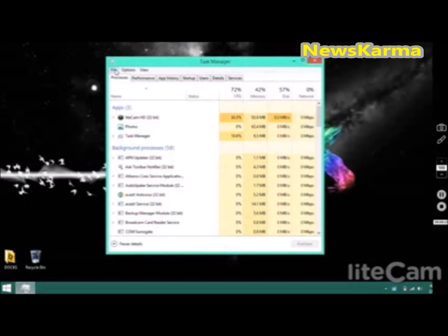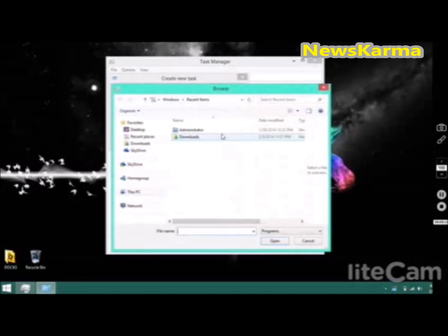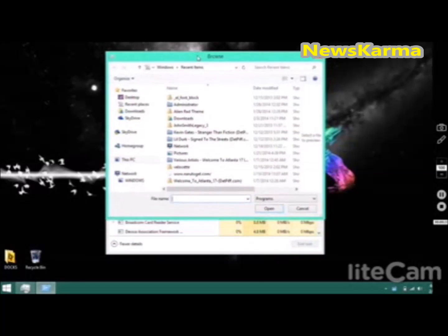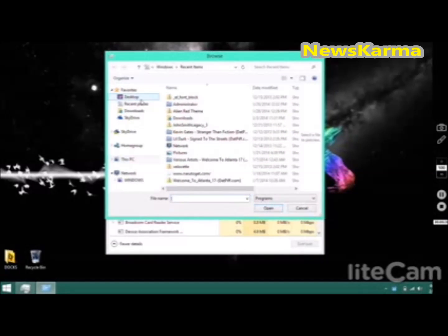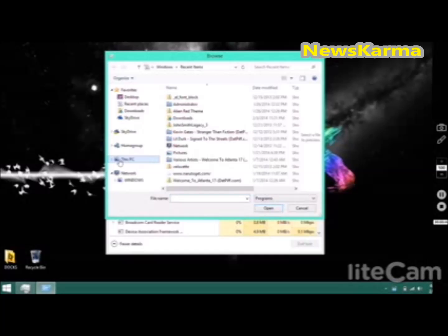When that pulls up, you want to go to File, Run new task. Now browse. It should be somewhere in This PC right here.